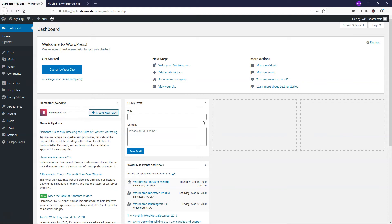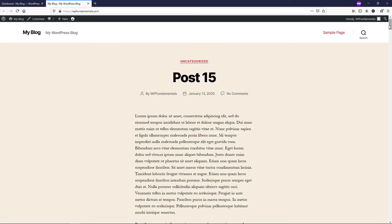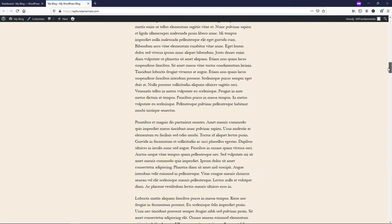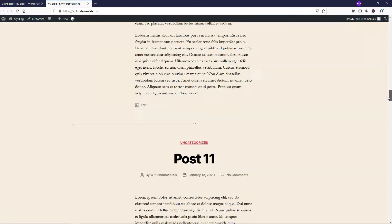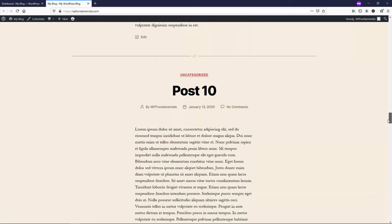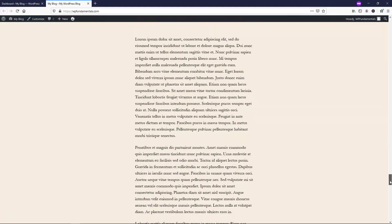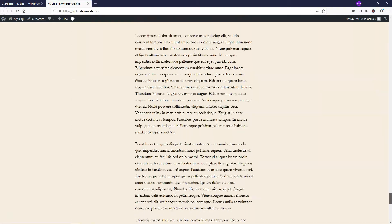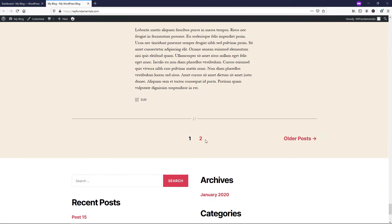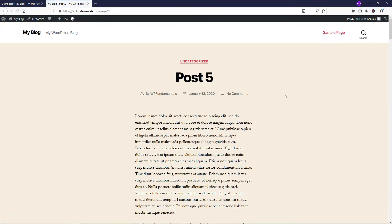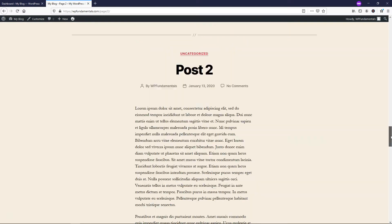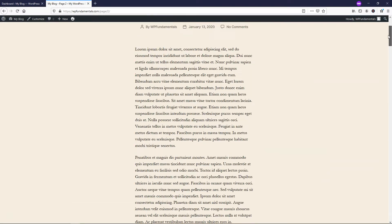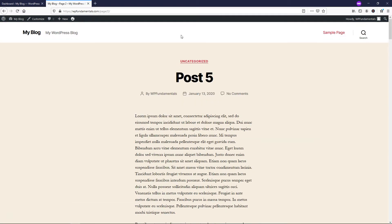Alright, so the first thing that I'm going to do is I'm actually going to show you that I have 15 posts set up. It's basically just with dummy text with lorem ipsum text. If you see, it goes all the way down to five or six here, and then we have more on the next page. So we have five through one on this page because it goes 10 per page.